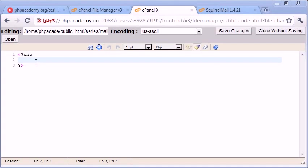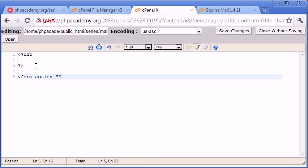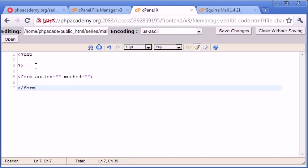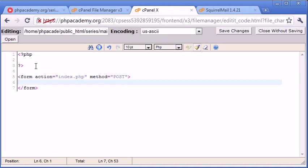So the first thing that we're going to do is create our form. So let's go ahead and say form action equals something and method equals something and then we end with form. So the form action is going to be index.php so we're going to be submitting back to the same page, and this is going to submit it in post data so we don't want the data shown in the URL bar. So we use the post method to send the data in our form.